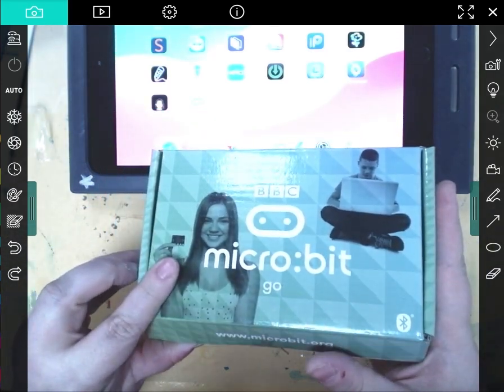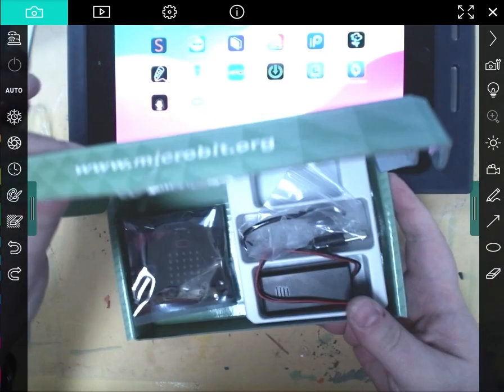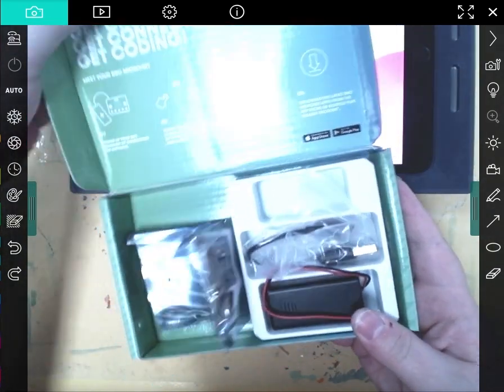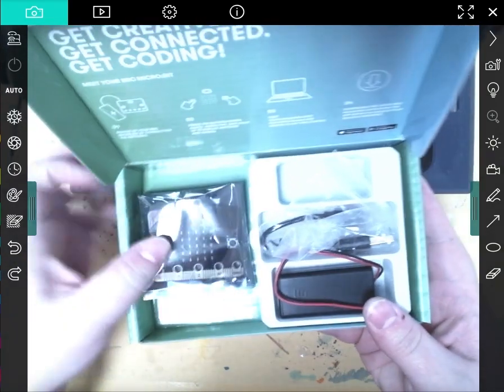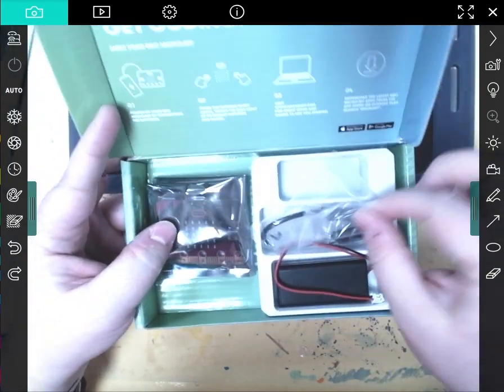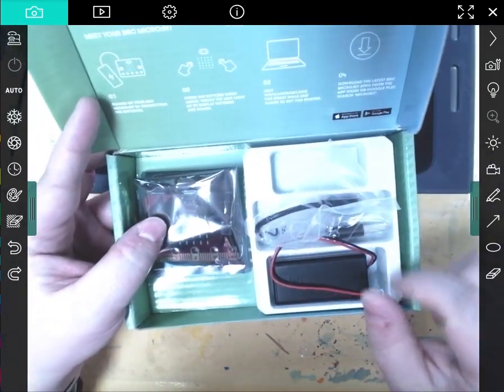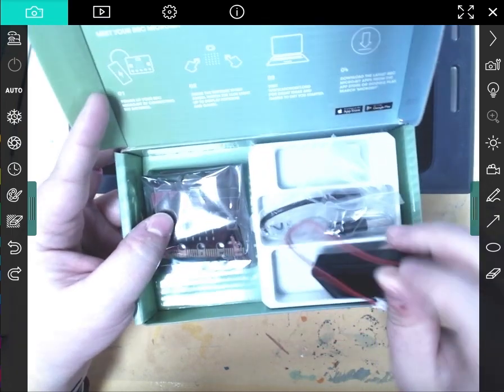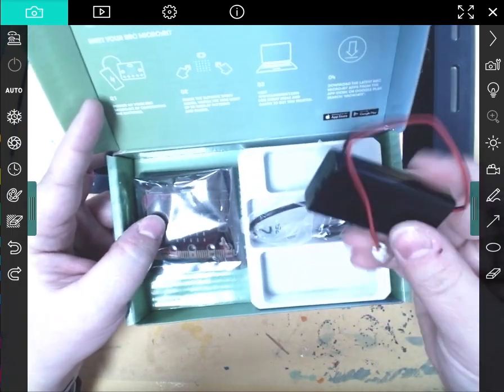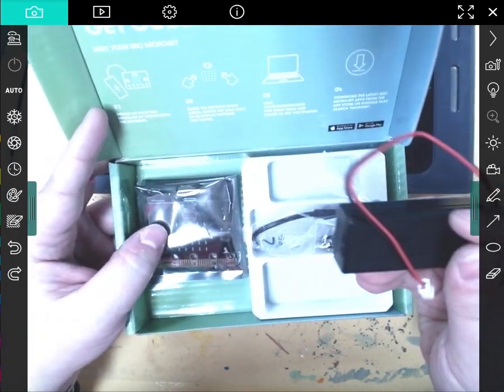We have them in boxes of 10 as a club pack, but I do happen to have a single pack here. In this pack, we have a USB cord. We will not be needing that. We have a battery pack and also two AAA batteries that go inside of it.